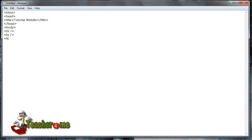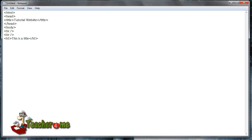Following by the header tag, which is H1, and my title will be... and we're going to close it as well. Now we're going to follow with another break, following by another break.